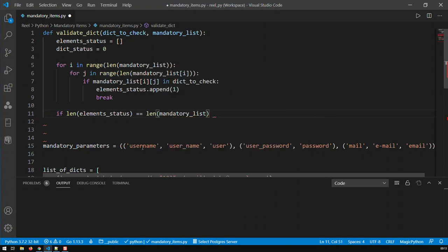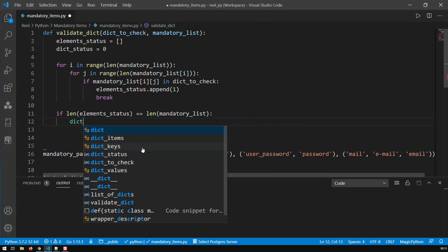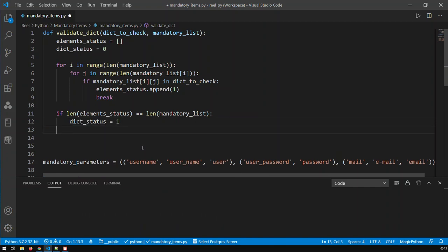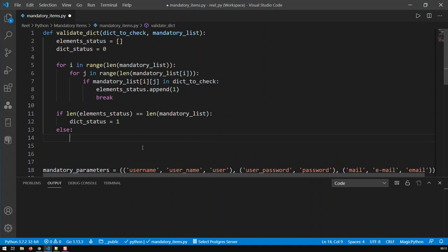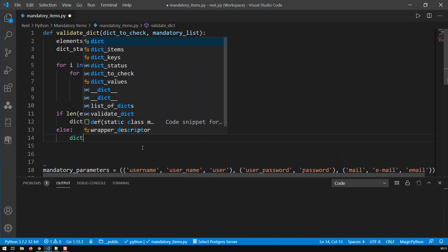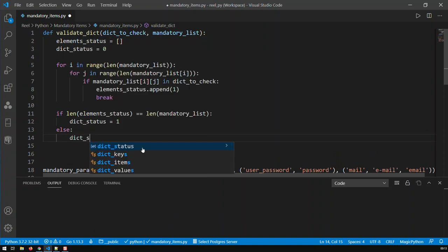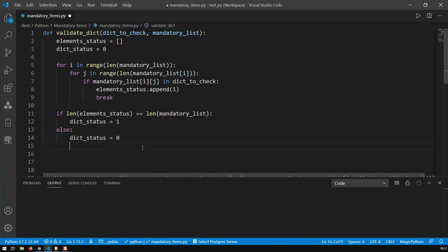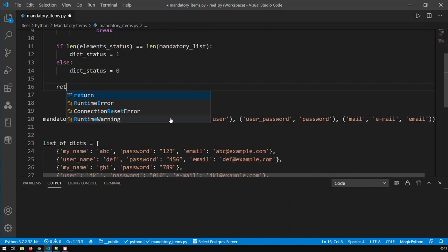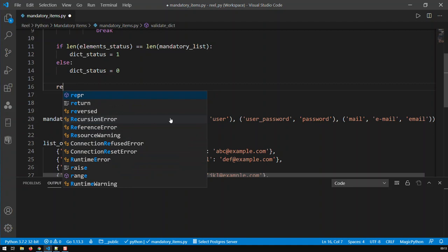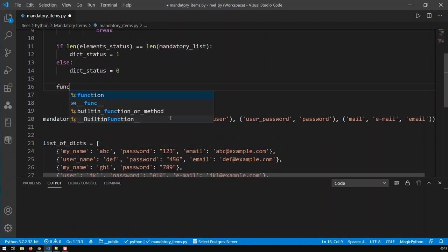Then dictionary status is equal to one. Otherwise it's going to be zero. And now let's do some returns. Let me do a dictionary function outputs.